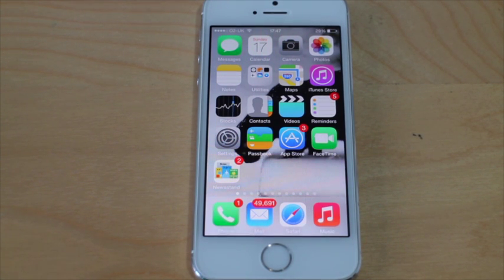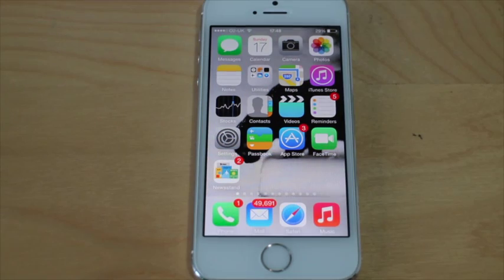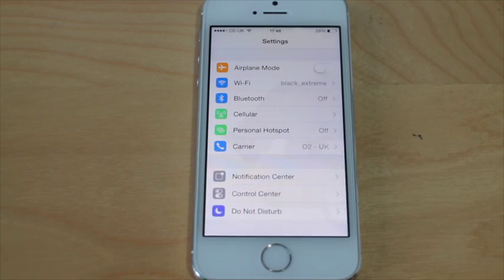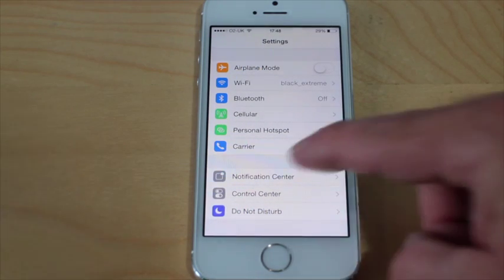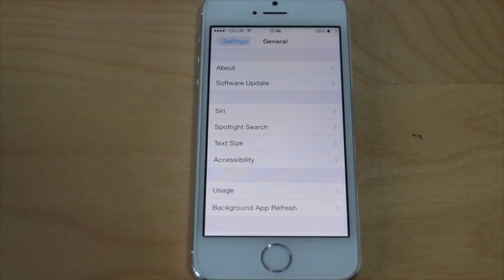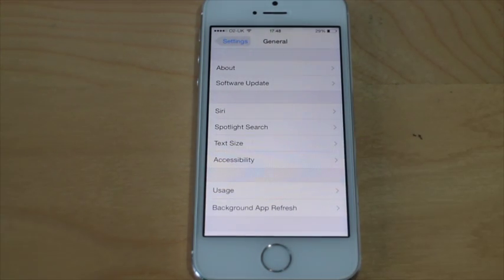You might not want to put your glasses on, or maybe you've just got some other sort of problems with your vision and you just want it to be bigger still. So all you need to do is go into your Settings, go down to General, and you'll see it's got Text Size here.